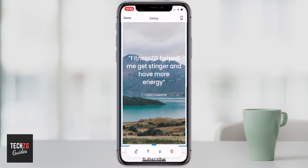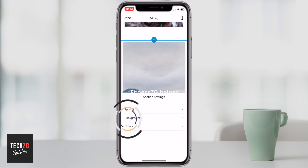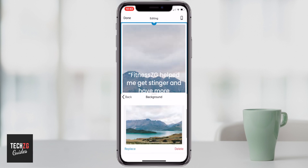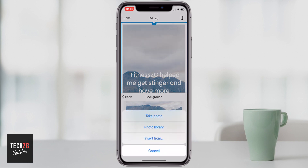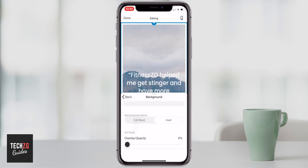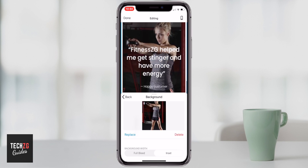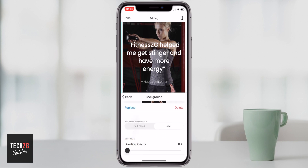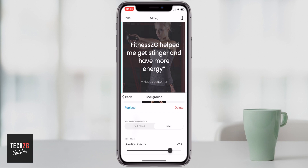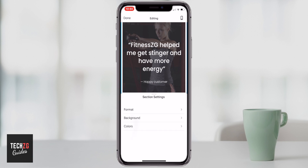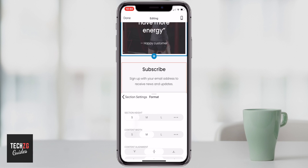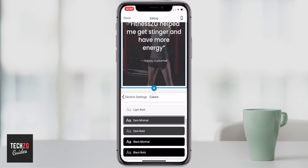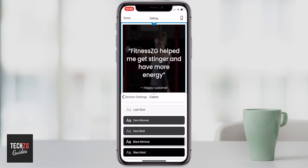I've edited the text to a customer testimonial saying they felt great training with me. The image isn't right for my site though, so I go to the bottom, press edit, then background, and replace the image from my photo library. I choose a suitable fitness image, then use the overlay opacity to make the text stand out more. I go back to section settings, change the format to medium, and set the color to black minimal — that looks better than the gray.